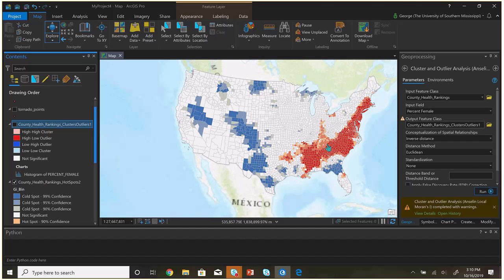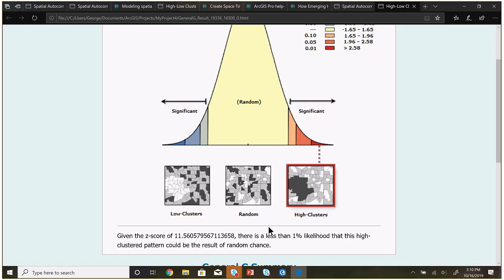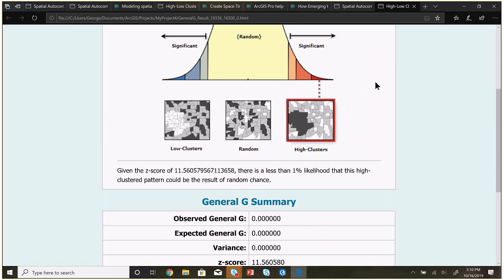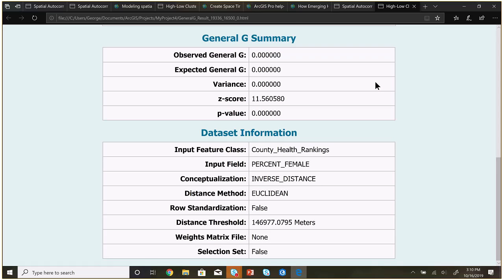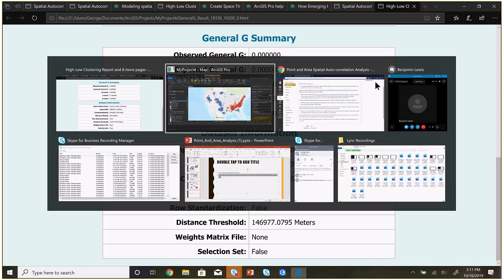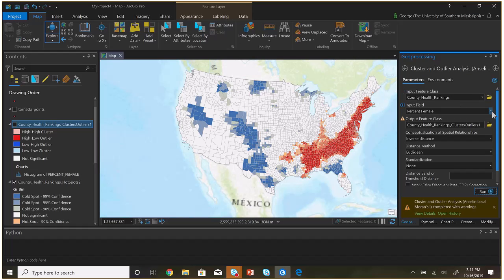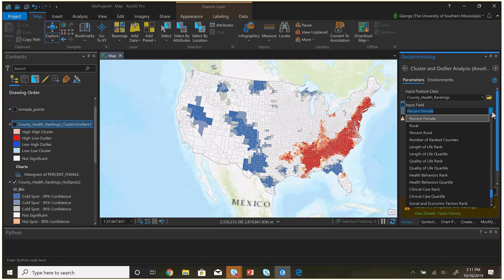That's about it — I don't think we need to do anything else unless you have questions. I had never run the percent female analysis before, so I didn't know what it would look like. It's interesting to try to understand the trends and come up with an analogy for what those patterns mean.